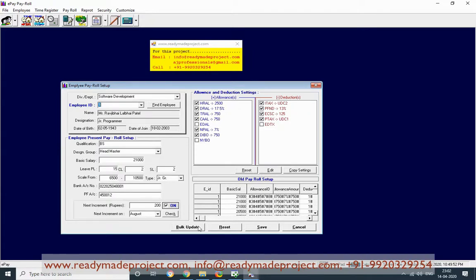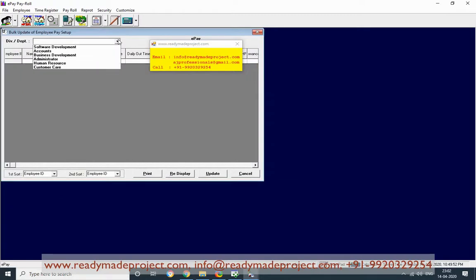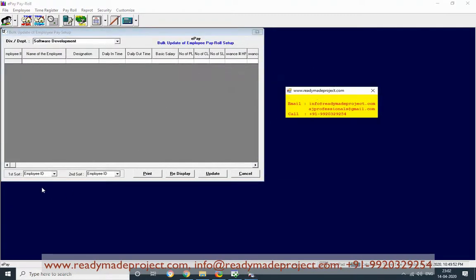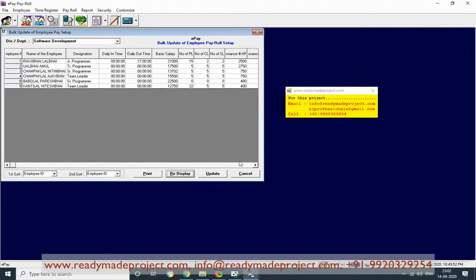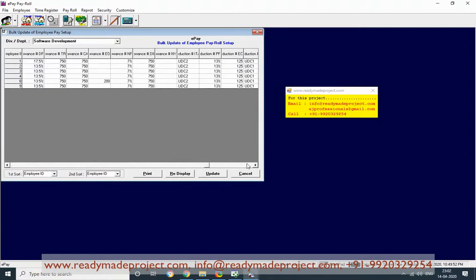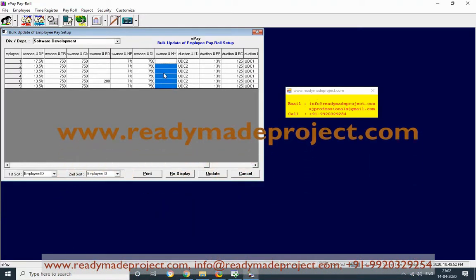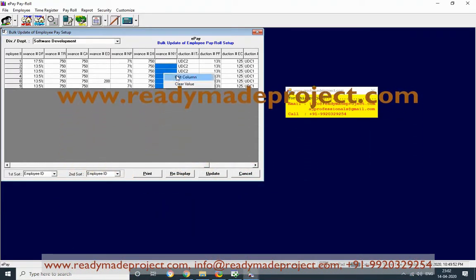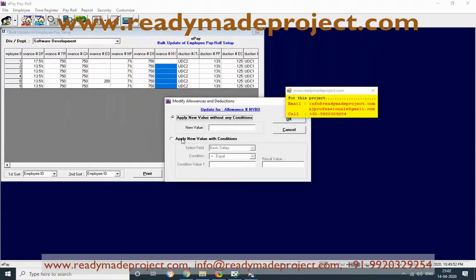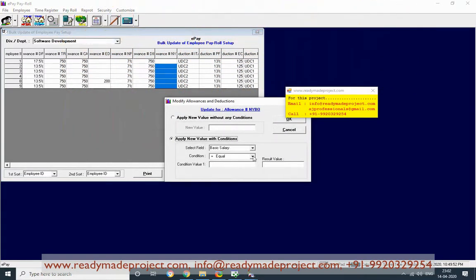Click on Bulk Update, select the software development department, display the employees, and the new year bonus column will appear. You can give a bonus of 10% of basic. Select the column, click Edit Column, and set the new condition — either a percentage condition or a fixed amount.